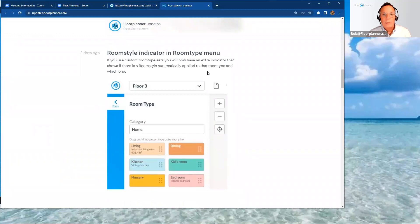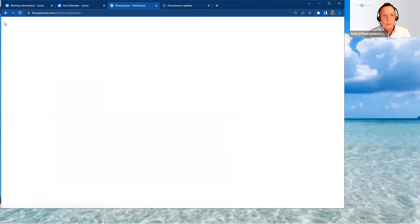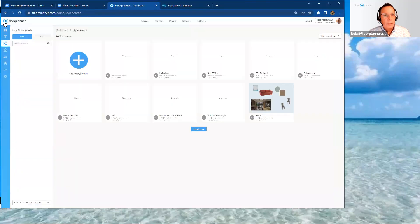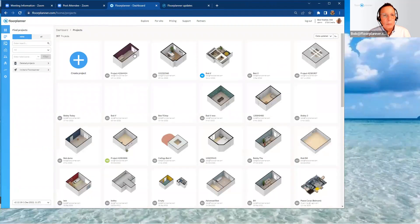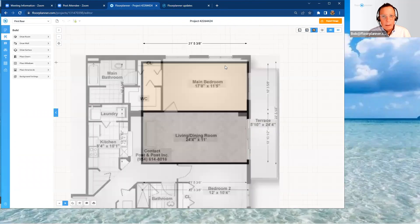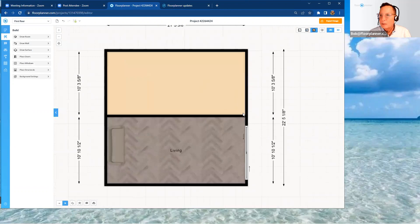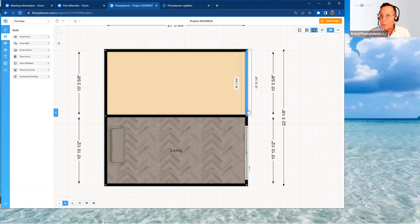Next is the room style indicator for the room type menu. Let's go into my projects — exit out of the style board and open a project. I was tracing a background, so I'll hit 'B' on my keyboard to turn that off. I've got a blank room that needs a room type and room style identified. As a pro account or higher, you can create a room type set.